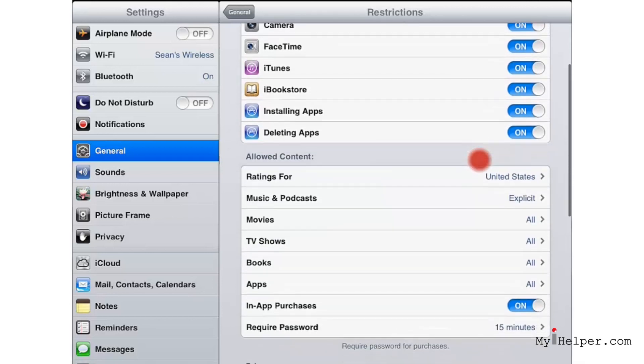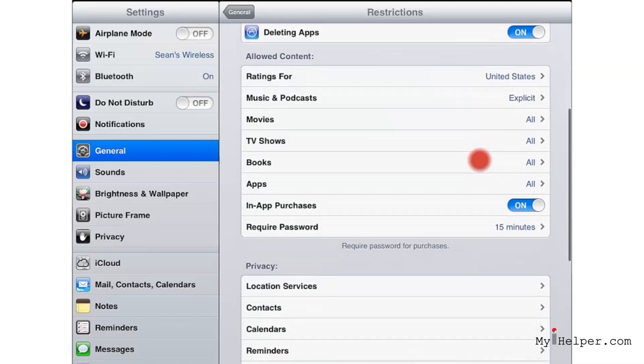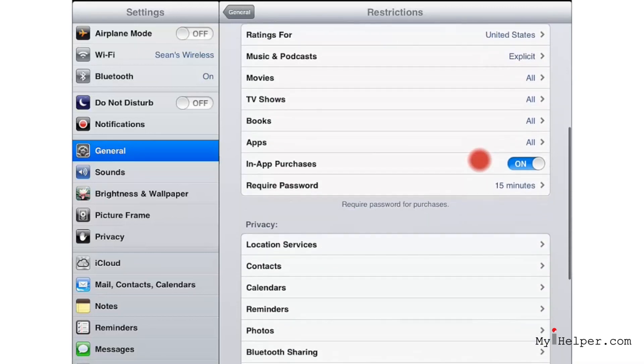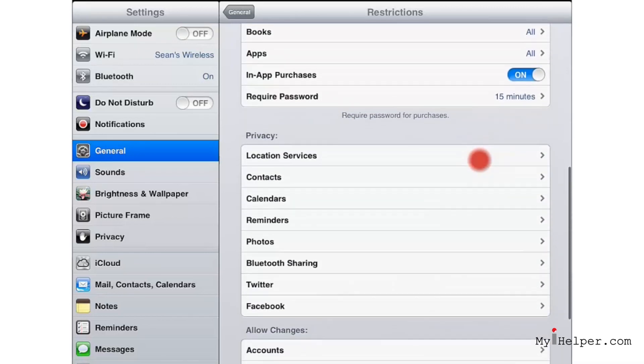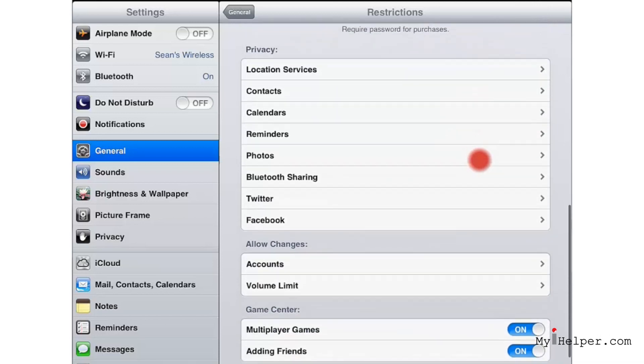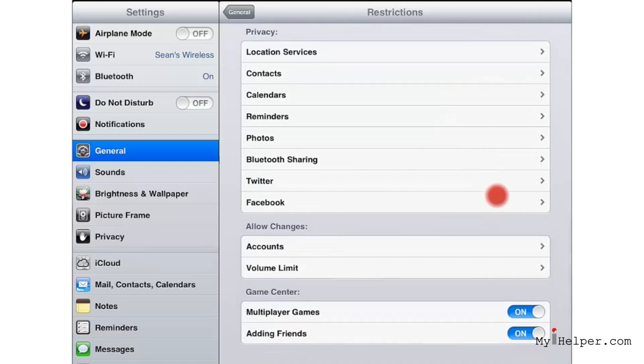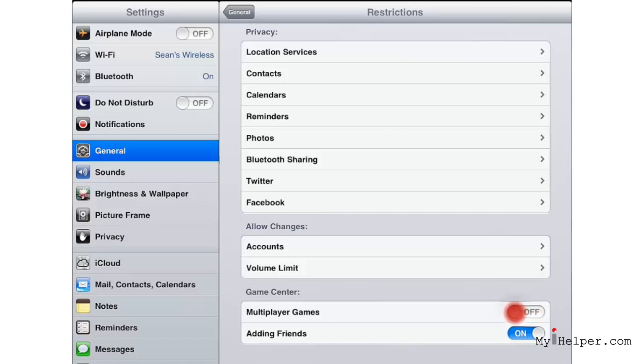Now, let's go down and take a look at some other restrictions. All the way down to the bottom, you can restrict things like multiplayer games, adding friends, and so forth.